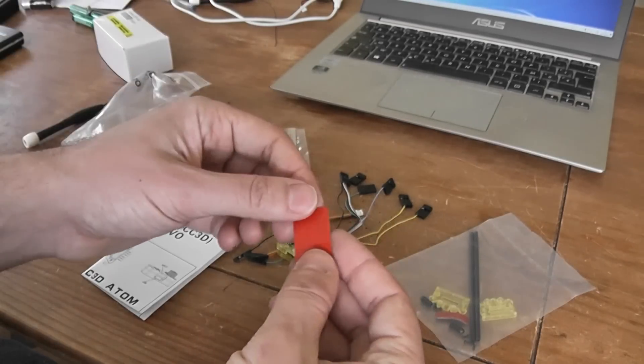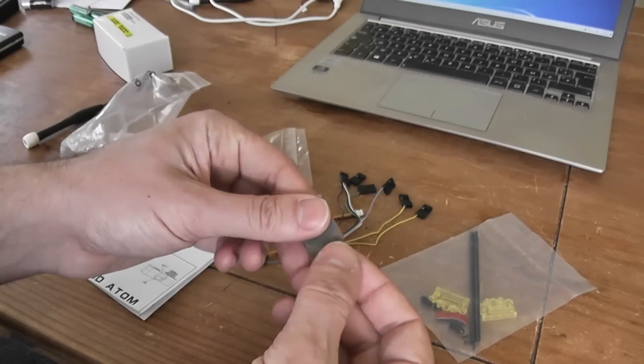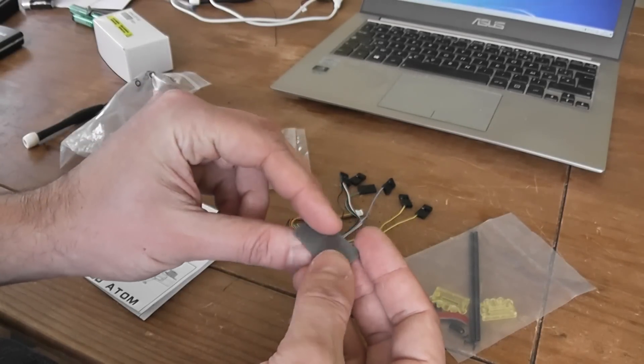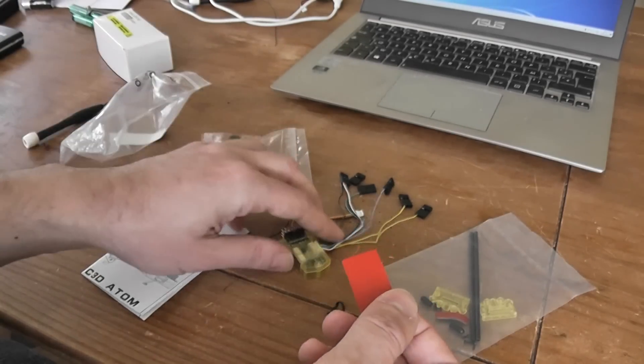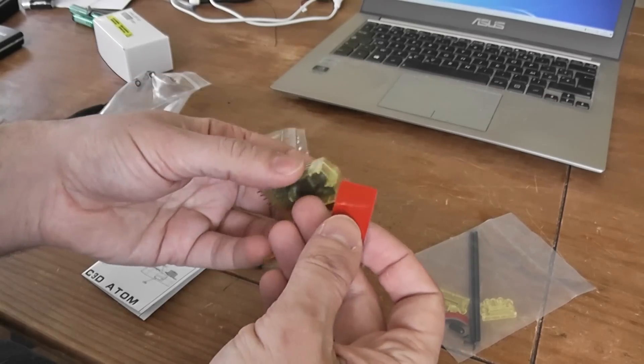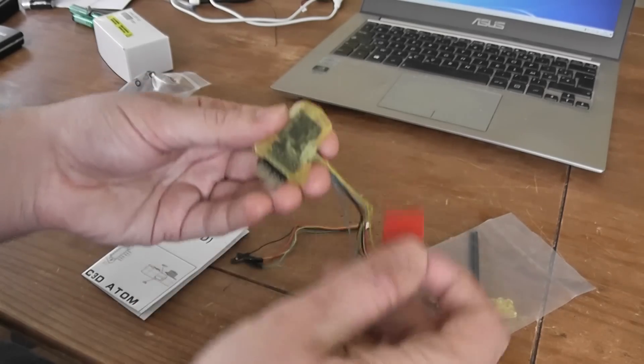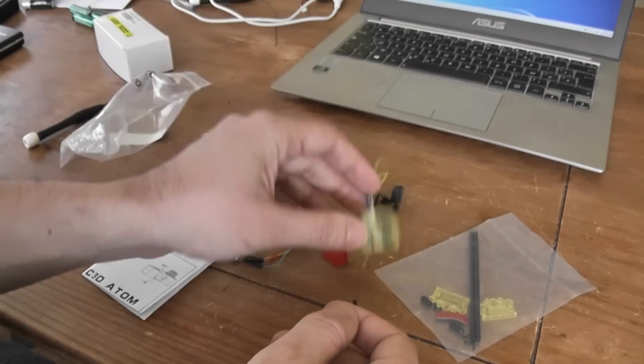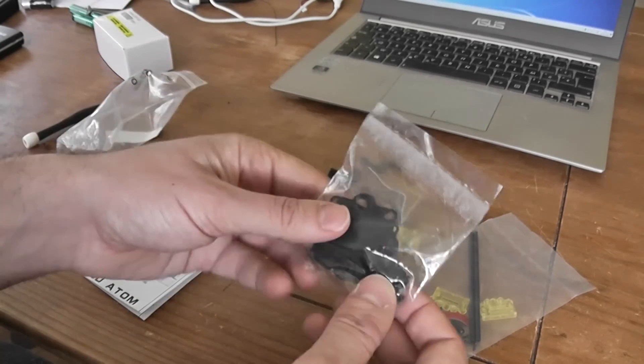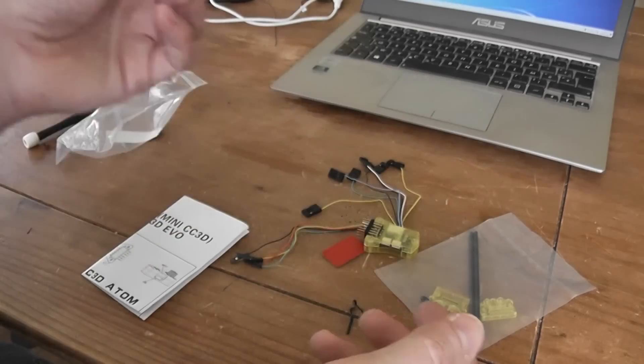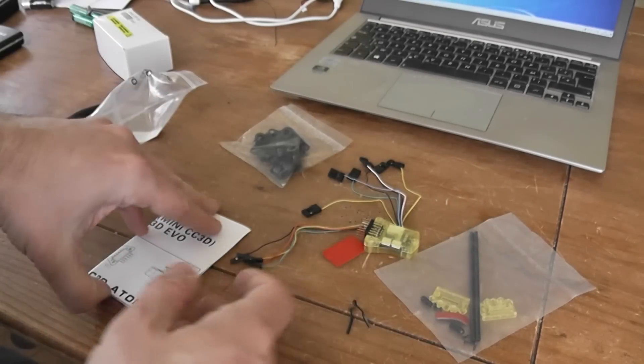And finally, this is the double-sided tape to install your flying controller board on your quadcopter or on your mount.